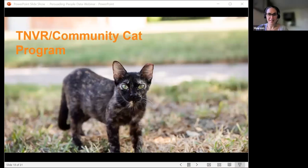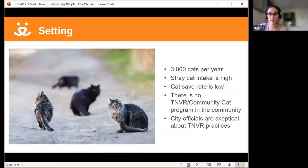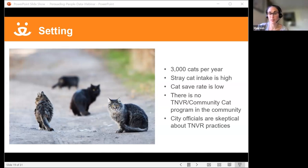Now we have the cat's turn. Let's walk through how you might use data to make a compelling case for establishing a TNVR and Community Cat Program in your community. Let's set the scene: a shelter that takes in about 3,000 cats per year. Stray intake is very high, and they're really struggling to save cats. There's no TNVR or Community Cat programming in their community, and city officials are pretty skeptical about the practice. How can a shelter use data to start arguing for a TNVR program?